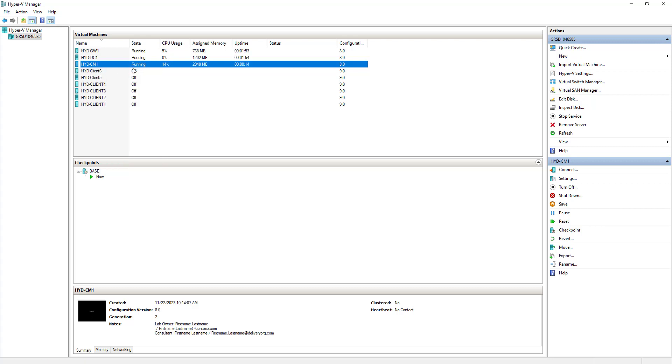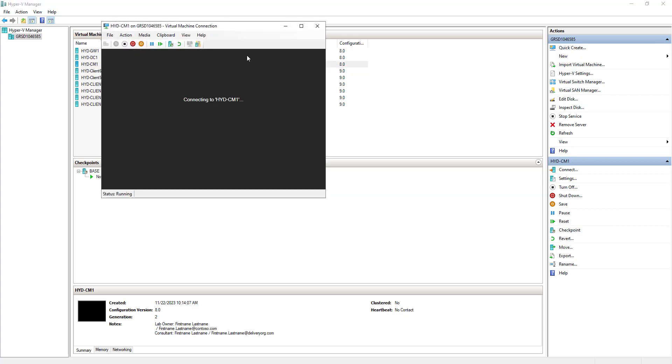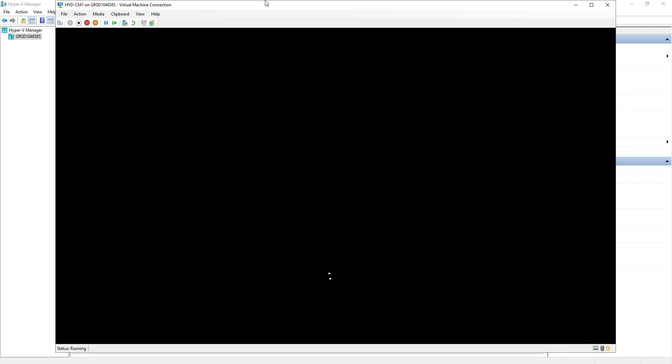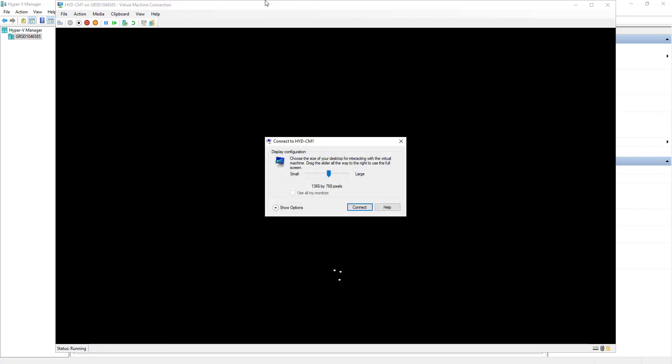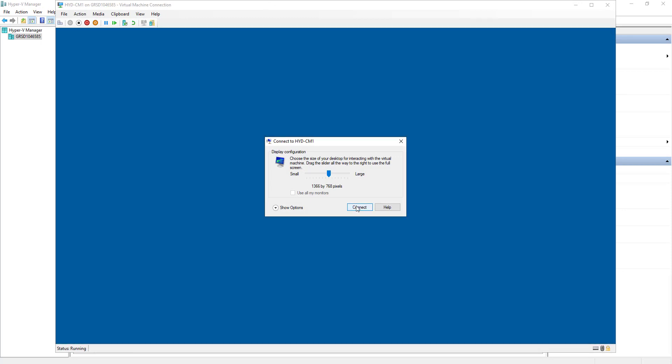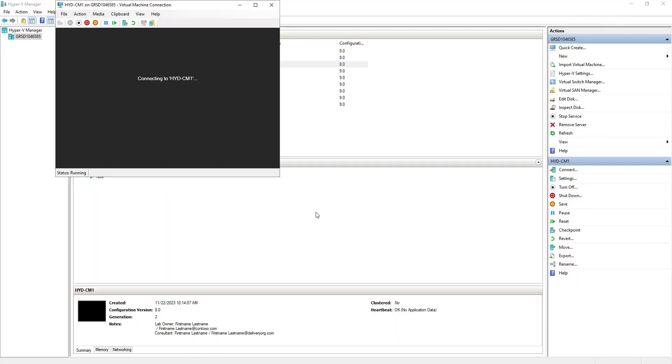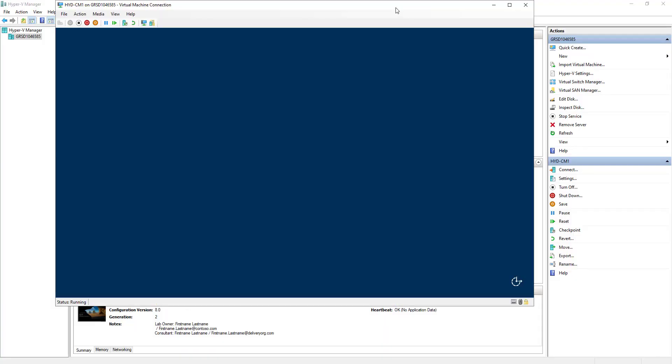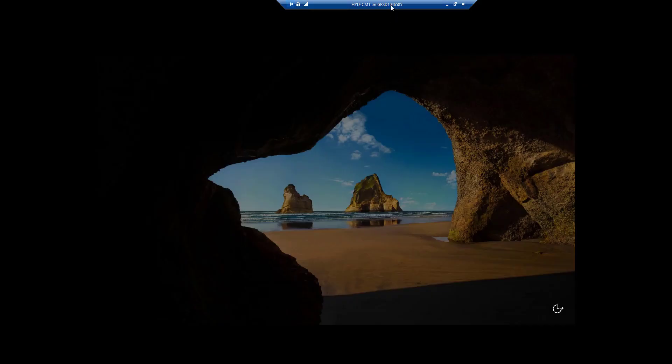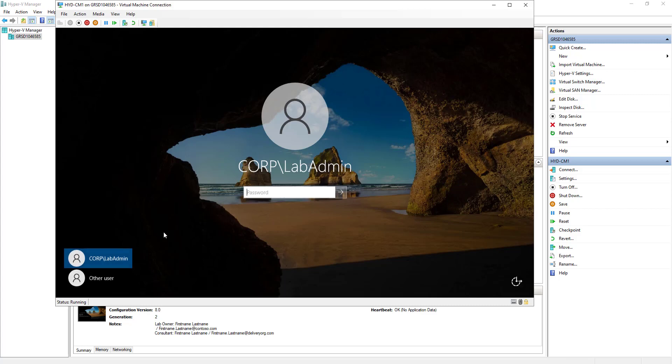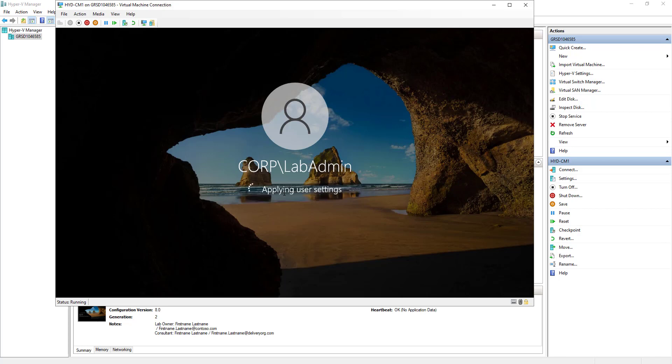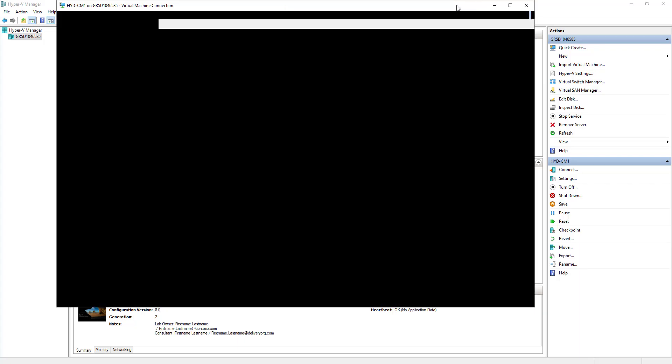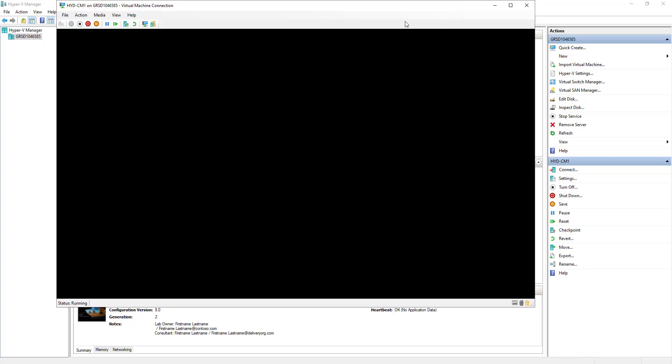Let's connect to the SCCM machine and check if everything is there or not. Now if you remember, on the lab guide I have shown you the username and password. The password will be corp slash labadmin and the password would be p at the rate s w 0 r d. It has already shown the domain and the username. Let's try p at the rate s w 0 r d as a password and see if we can log in.